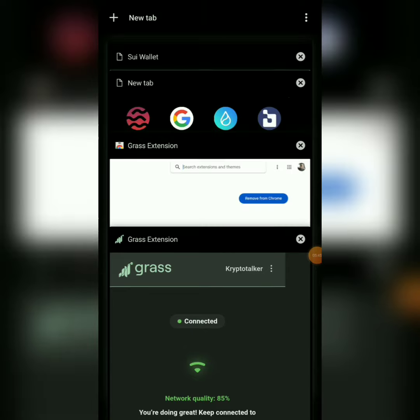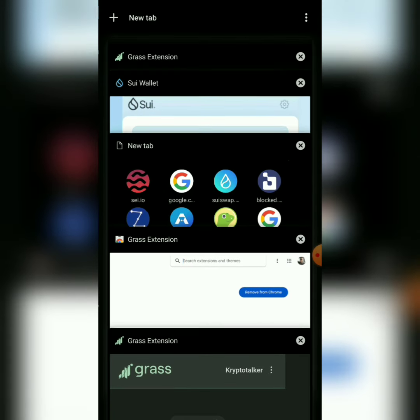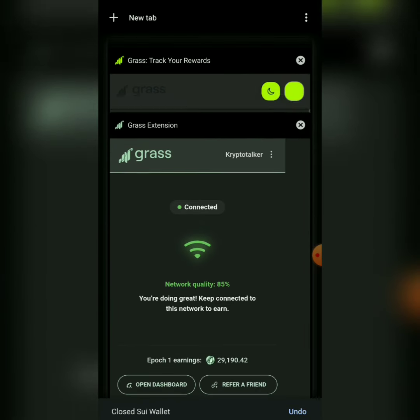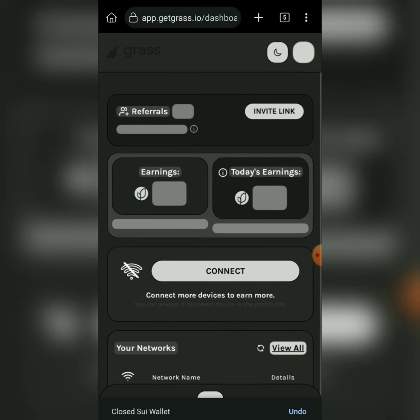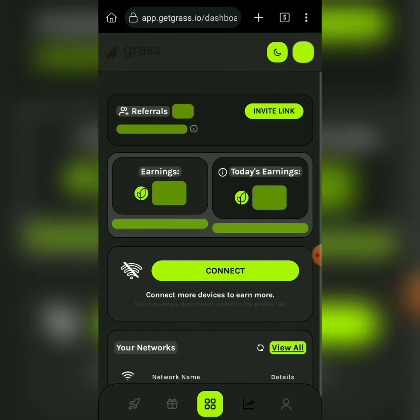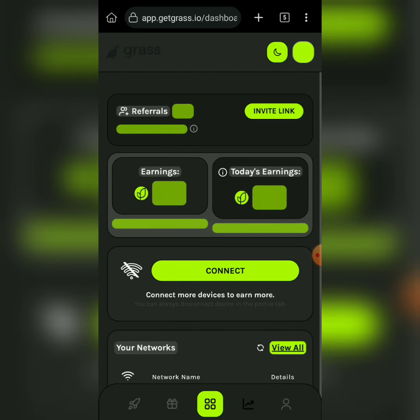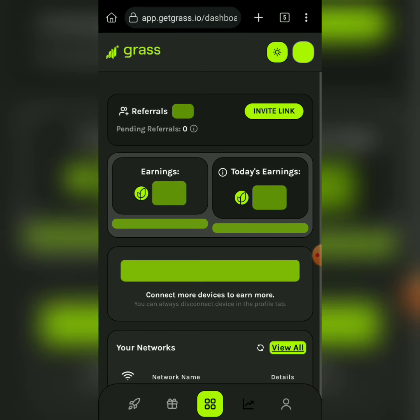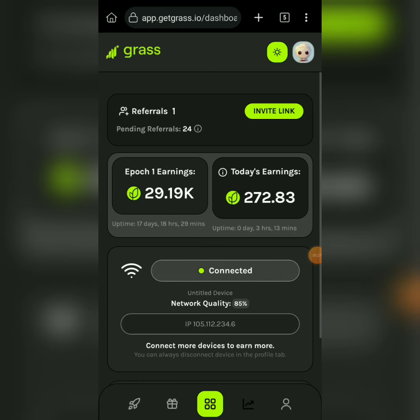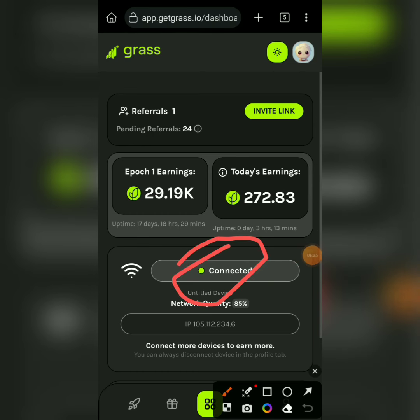Now go back to your app extension. All you have to do is just refresh to connect to your extension — it will connect to the extension you just downloaded. Just refresh and once you refresh you're going to see 'Connected.' It's showing connected — that's how your home screen will show connected, and that means it has started getting coins for you per day.